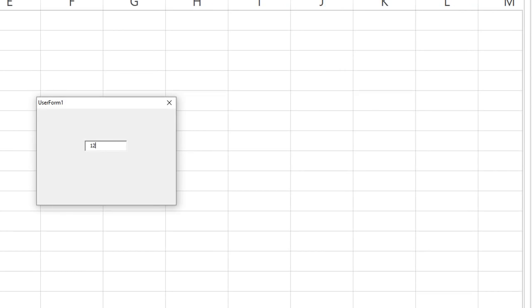So let's try it. 12/18/2018 backspace, backspace, backspace, watch it, backspace, backspace, backspace, takes away both the one and the slash, one backspace, one backspace. That is too cool.